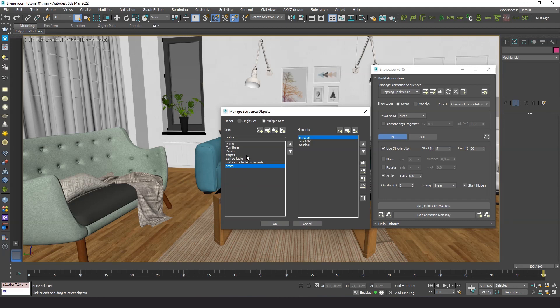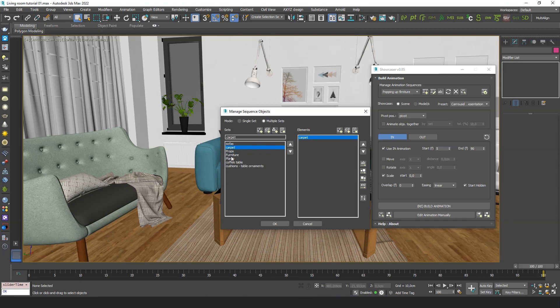By selecting a set name on the left, it will display its elements on the right. Now we can define the order in which we want the sets to show up in scene.